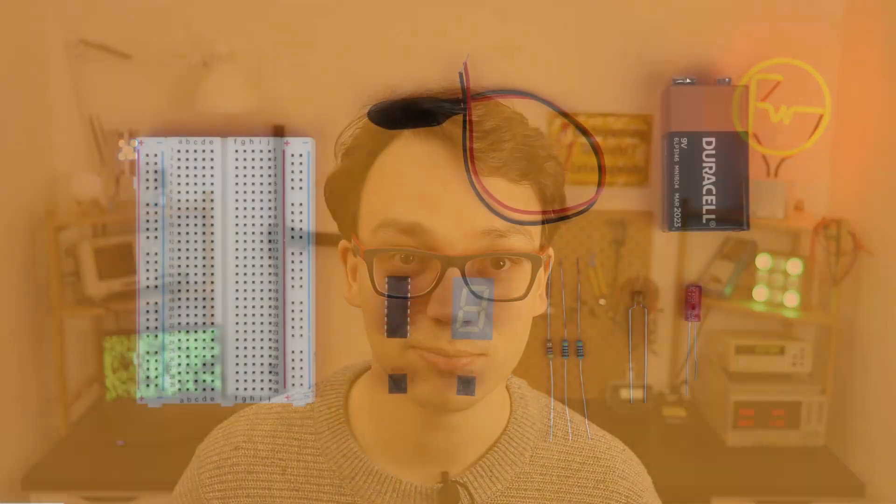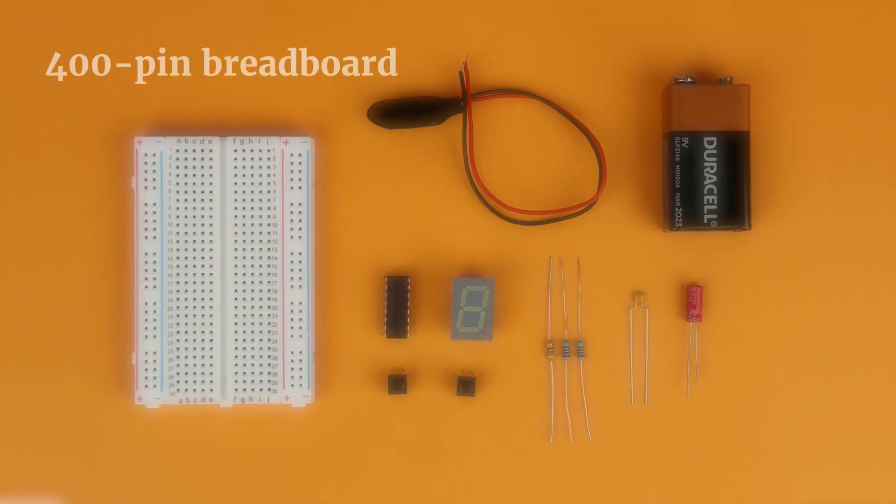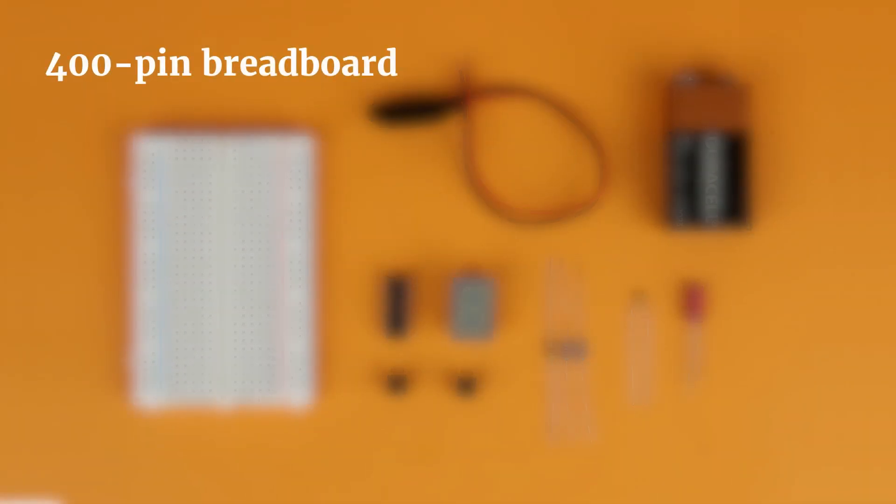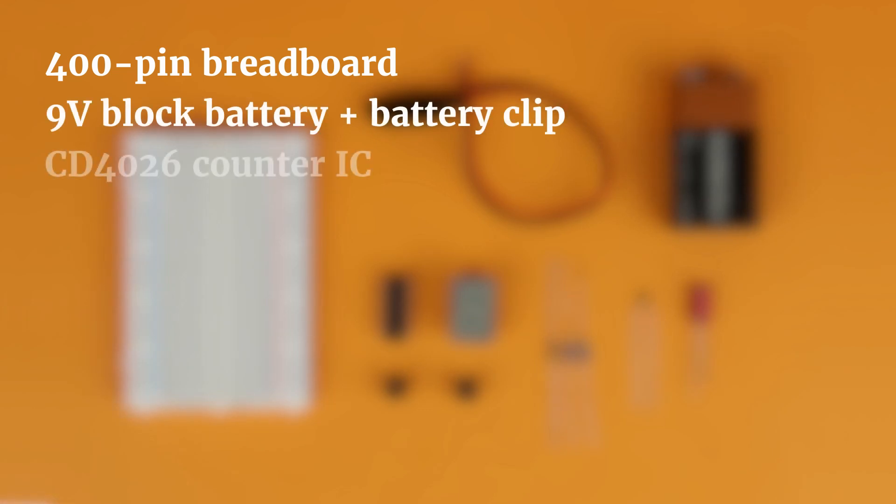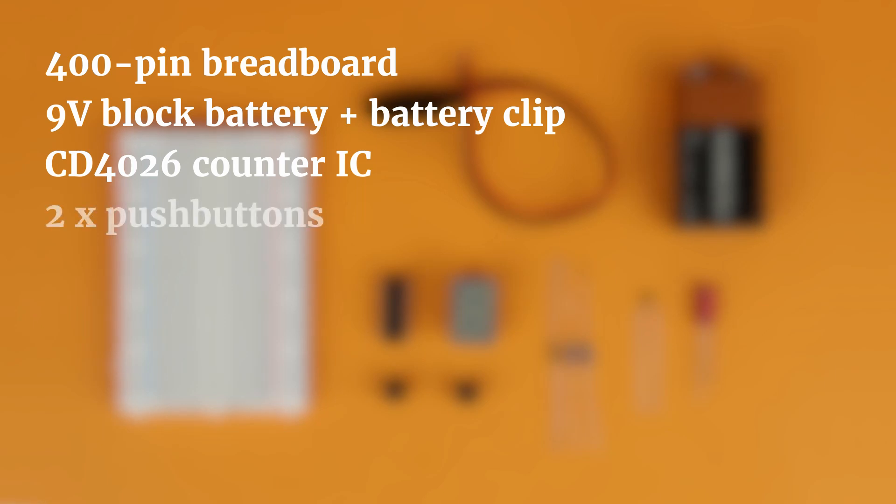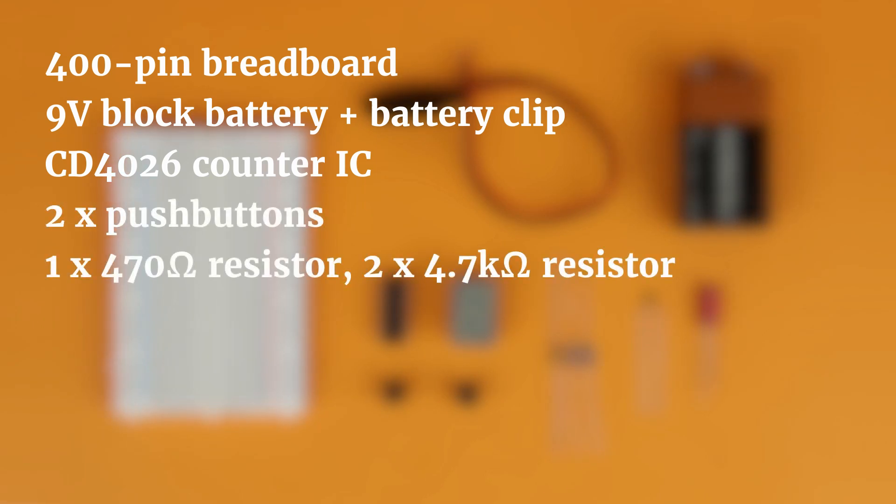Before we look at the schematic, here's what you need: a 400 pin breadboard, a 9 volt block battery with a battery clip, the CD4026 counter IC, two push buttons, one 470 ohms and two 4.7 kilo ohms resistors.